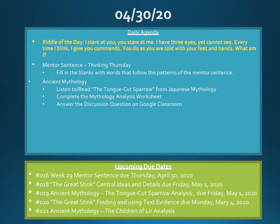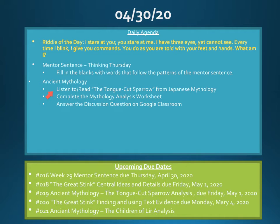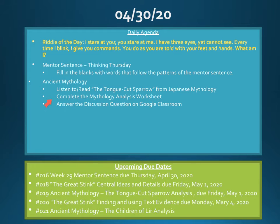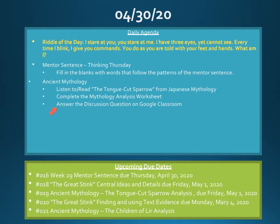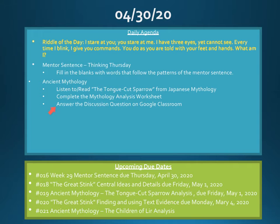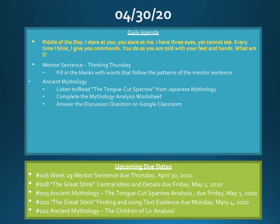Continuing on with our study of ancient mythology. If you have not already listened to and or read the story of the tongue-cut sparrow from Japanese mythology, please do so. And then complete the mythology analysis worksheet. If you prefer, if you like, you can answer the discussion question on Google Classroom. Again, these discussions aren't required. It's just since we can't all be in class together and talk about our ideas, it's sort of a way for you guys to share your thoughts.